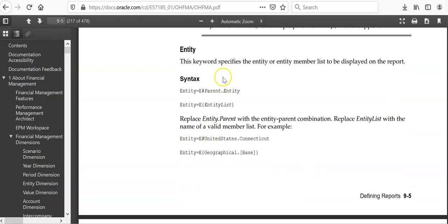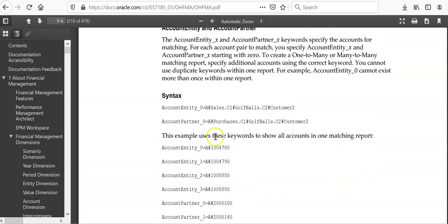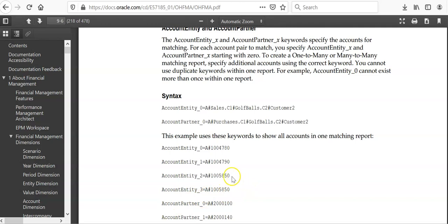Entity you can mention one entity or a member list like this or you can say a function and partner information, account information. You can mention account entity and partner is partner details like intercompany sales is account entity. Account partner will be intercompany COGS and as per your requirement you can mention accounts.